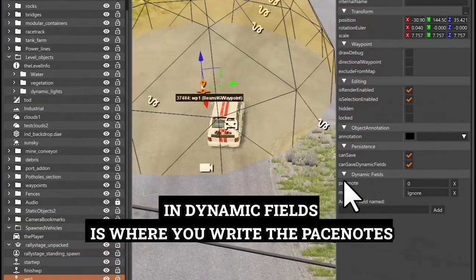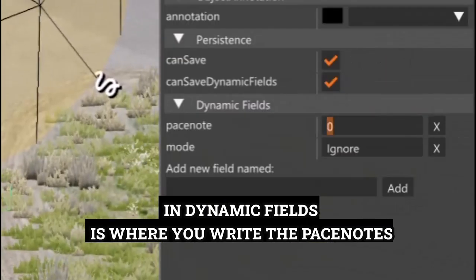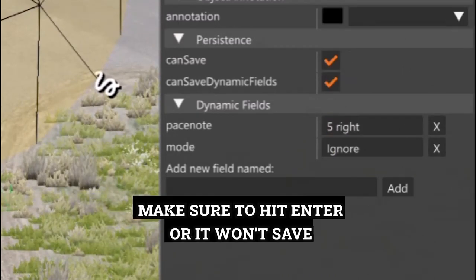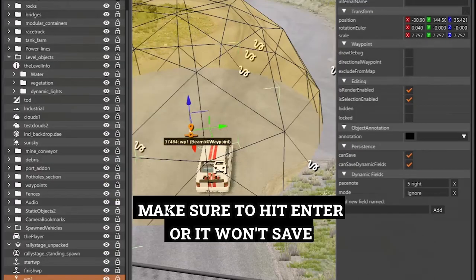In Dynamic Fields is where you write the pace notes. Make sure to hit Enter or it won't save.